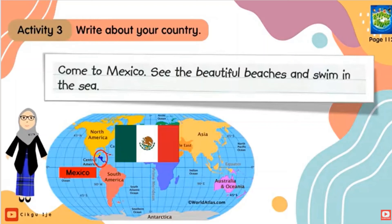These are imperative sentences — 'come', 'see', 'swim' — all use the base form of the verb. Verb means action word. 'Come' means datang, 'see' means lihat, 'swim' means berenang. So: Come to Mexico, see the beautiful beaches, and swim in the sea.